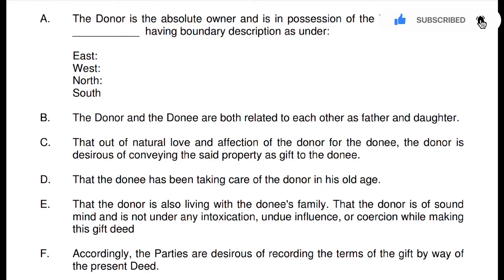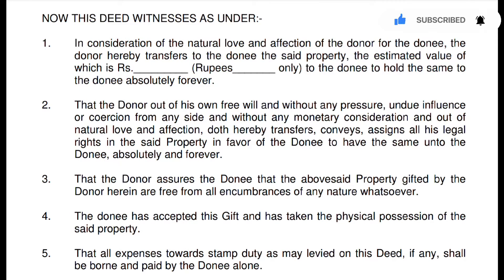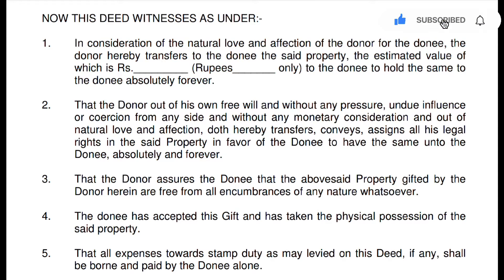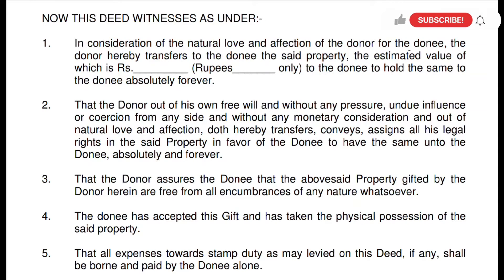After this come the conditions clauses. Our first point is: 'In consideration of the natural love and affection of the donor for the donee, the donor hereby transfers to the donee the said property, estimated value of which is Rupees [dash], to the donee to hold the same to the donee absolutely forever.' That means the donor is transferring property to the donee in natural love and affection, of such estimated value, forever.